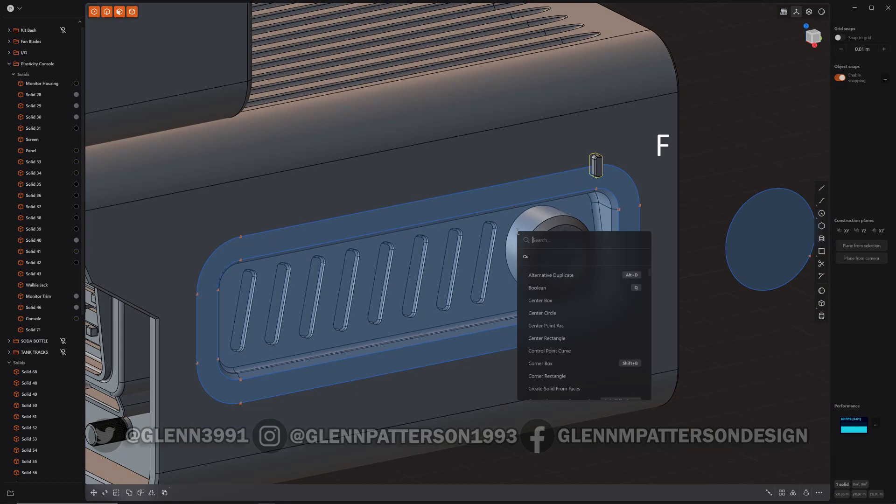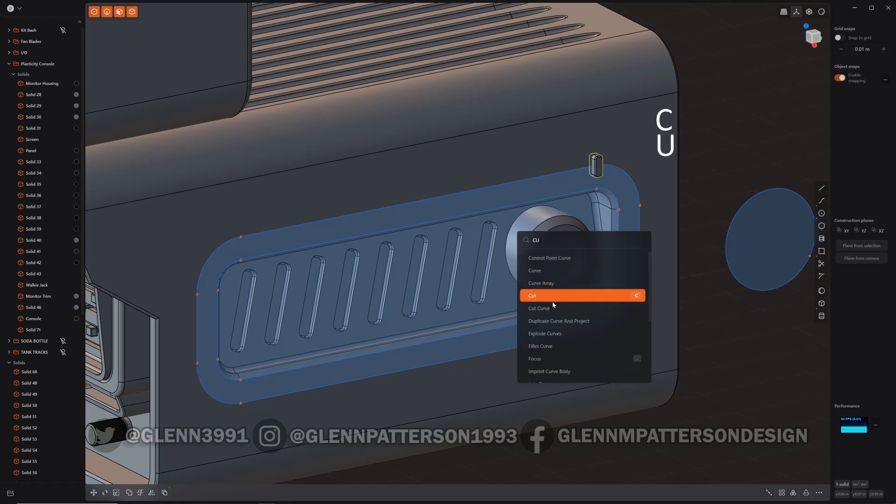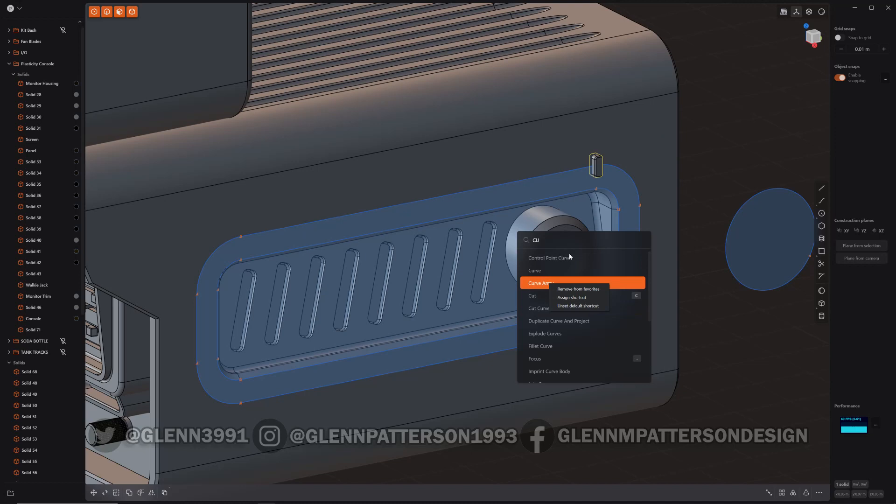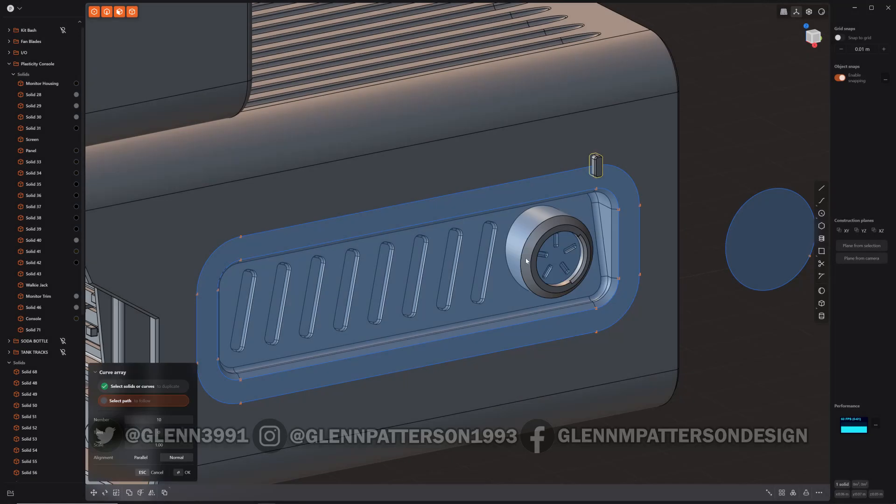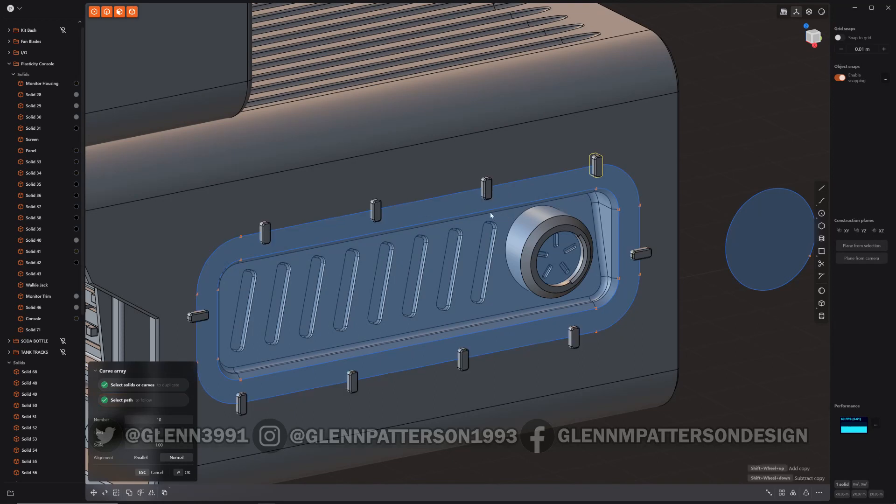Now if you pull up your command line, I've already got it saved, but it's Curve Array, and I've showed you in previous videos how to add favorites. So it's in my favorites already, so I'm going to keep it there because I'm going to use it a couple times. Click it. Click the curve you want to create instances, and there you go.